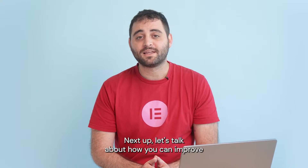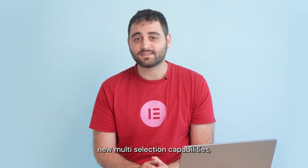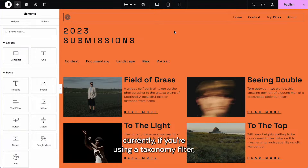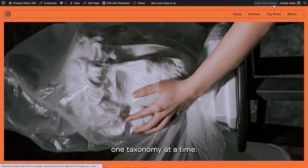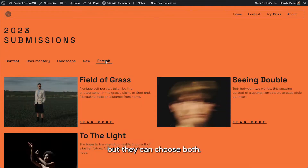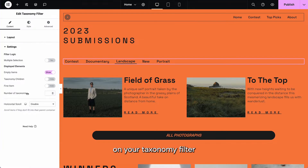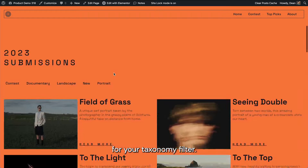Next up, let's talk about how you can improve your listings with the taxonomy filters' new multi-selection capabilities. Currently, if you're using a taxonomy filter, your visitors can only choose one taxonomy at a time — so they choose landscape or portrait, but they can't choose both. With the new feature in 3.18, you just have to click on your taxonomy filter, go to settings, and enable the multi-selection ability for your taxonomy filter.